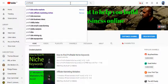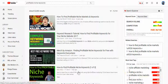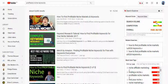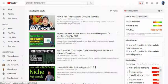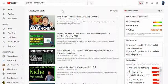If we type in 'profitable niche keywords' here, you can see it's already ranked top four — that shows you the power of what I teach. The term 'how to find profitable niche keywords' scores 36 out of 100 because competition is higher than search volume, making it a difficult keyword to rank for. Yet I released this video one day ago and it's already ranking in the top four — pretty awesome.